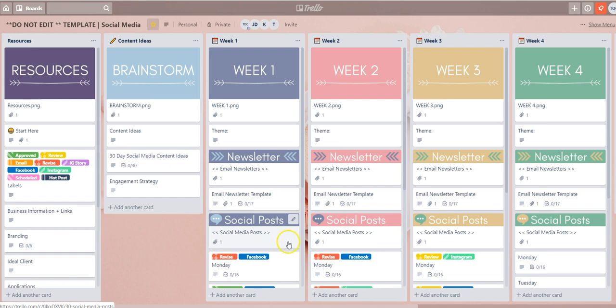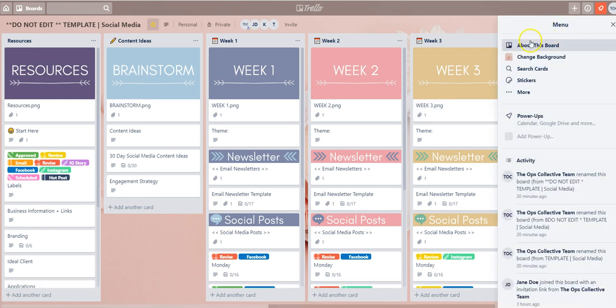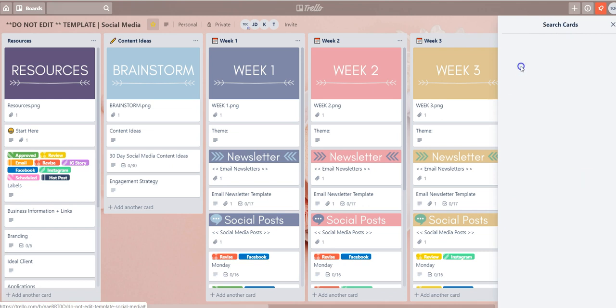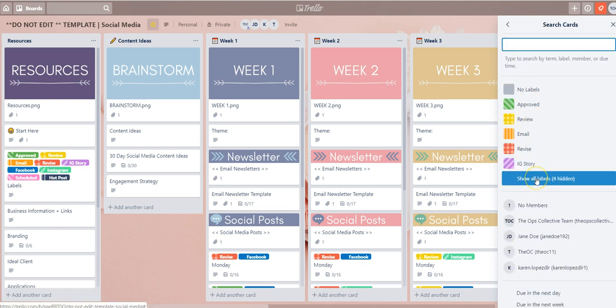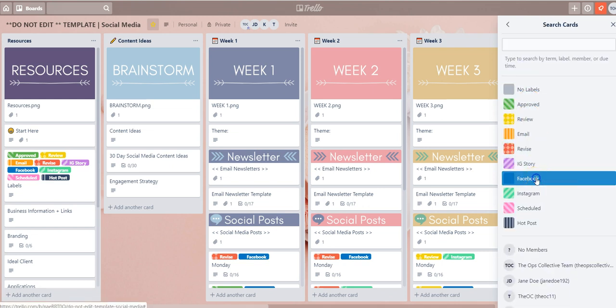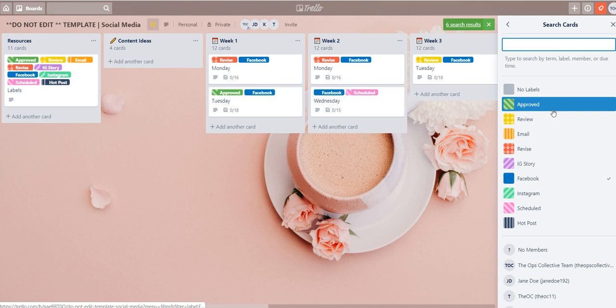So in order to do that once again come over to show menu. Go to search cards, expand the label options, and select Facebook and then also select approved because I only want to see the Trello cards that have both the Facebook and approved label applied to it.